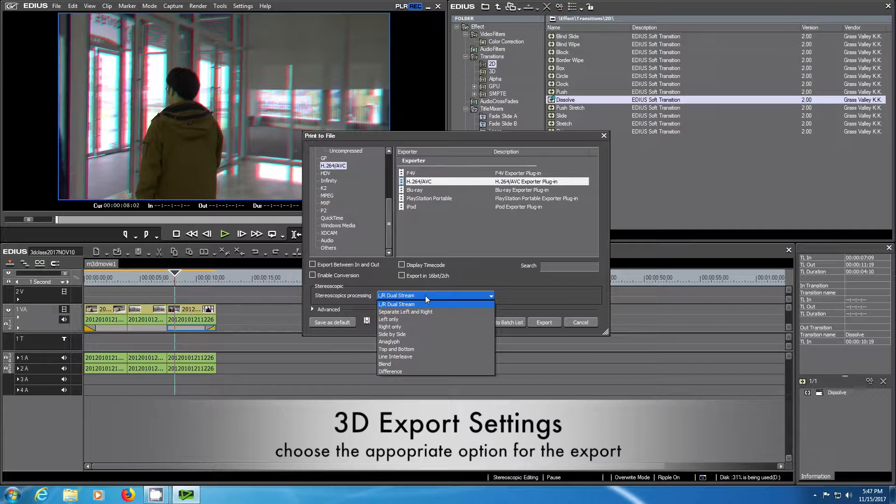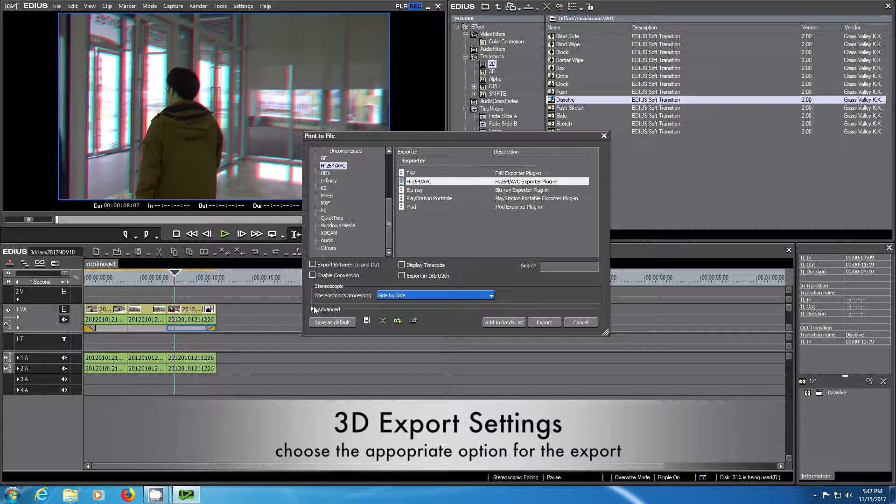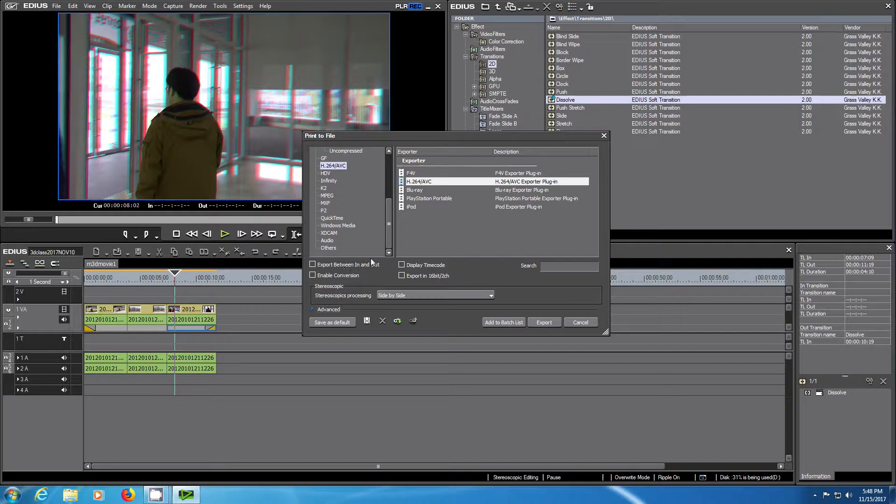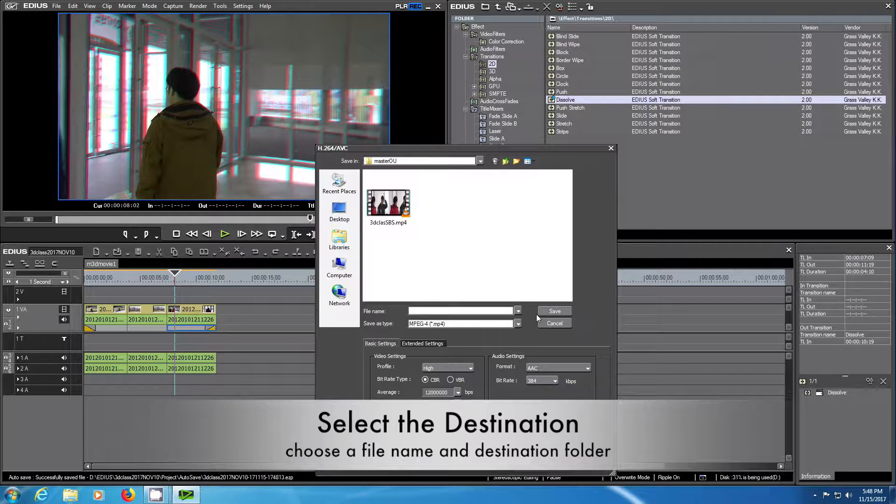Now choose the appropriate setting side by side so you will have the two movies side by side in one movie. There are additional options. You can also set an in and out point on the timeline. When you hit the export button it will ask you for a destination.